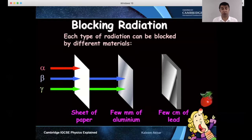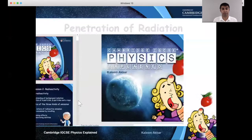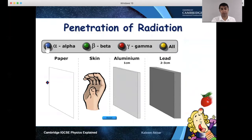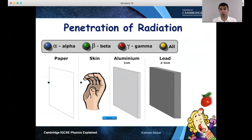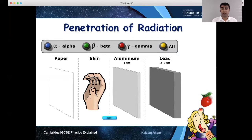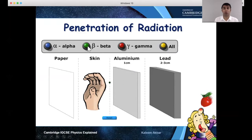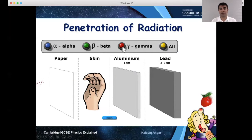So to summarise: alpha will not penetrate paper, beta will not penetrate aluminium, and gamma will be greatly reduced by lead. Alpha doesn't penetrate paper or six centimetres of air. Beta will pass through paper and your skin but is stopped by three millimetres of aluminium. And whilst it may look like gamma is being stopped by lead, it would only be greatly reduced — not fully stopped.